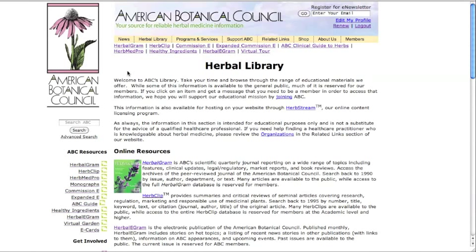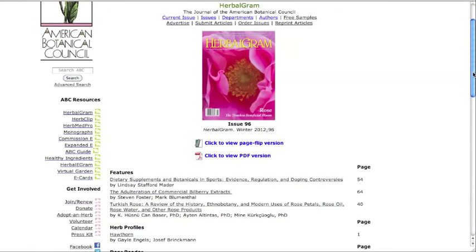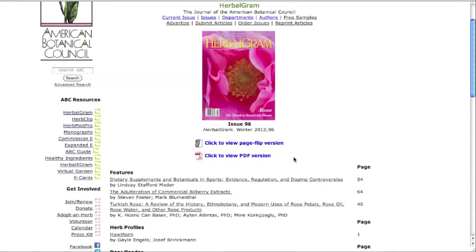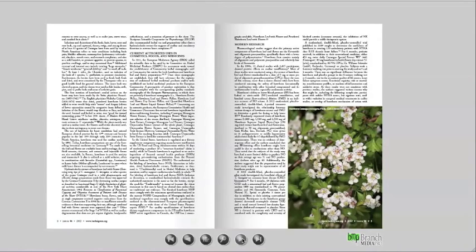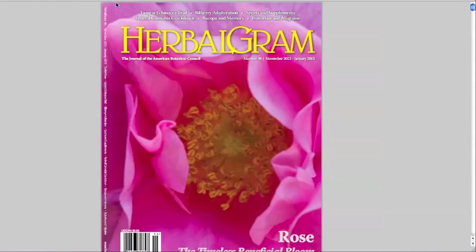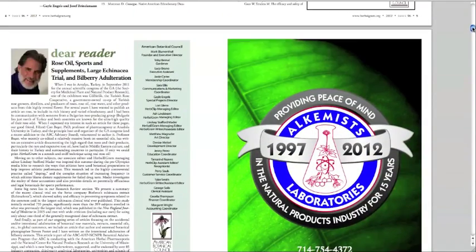Herbal gram is ABC's flagship publication. The database contains an archive of all issues of this highly acclaimed peer-reviewed scientific quarterly journal going back to the year 1990. Click on herbal gram and you'll see the latest issue of the magazine. If you are logged in as a member, you will see the cover, the click-to-view full-color page flip version, and the click-to-view PDF version. These viewing options are available for recent issues going back to number 93 and will be for all future issues.